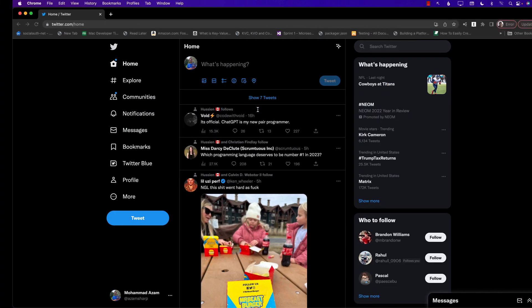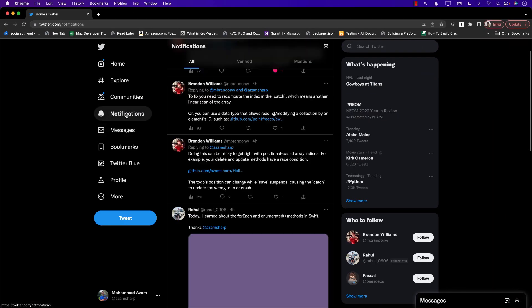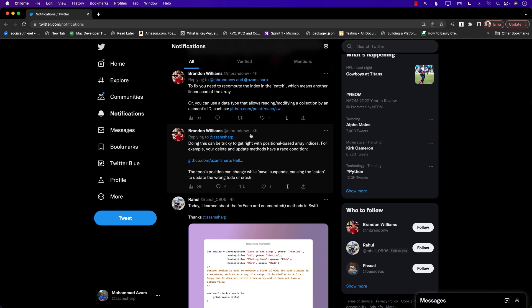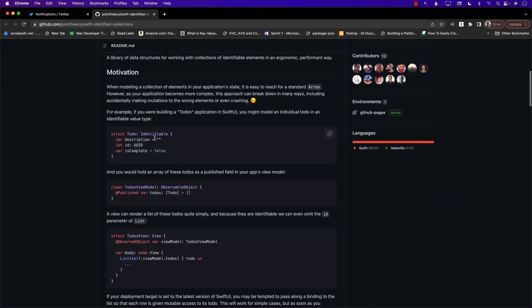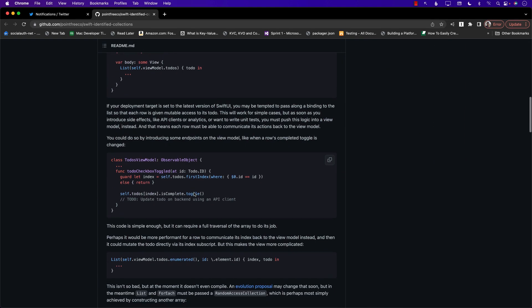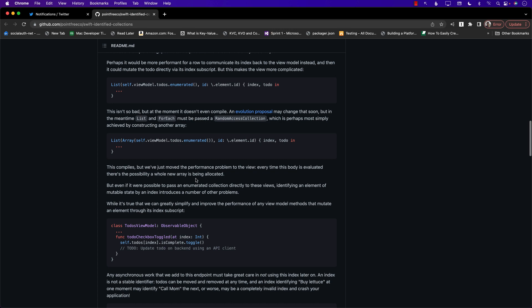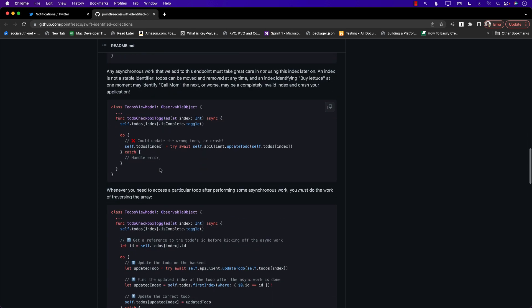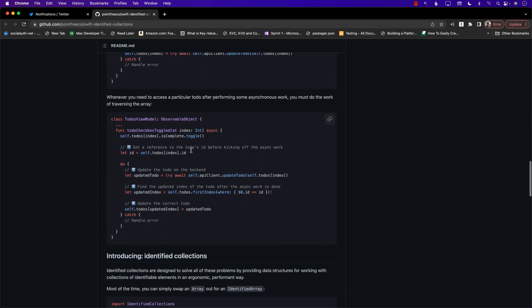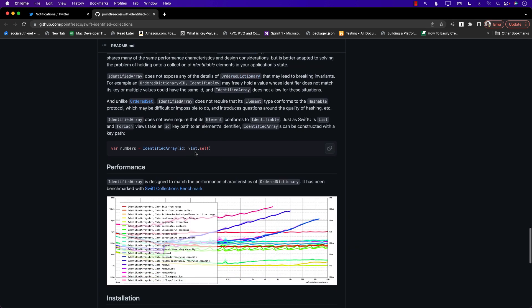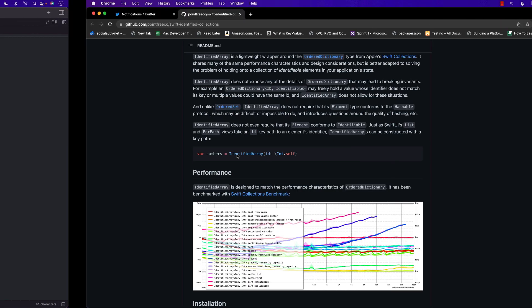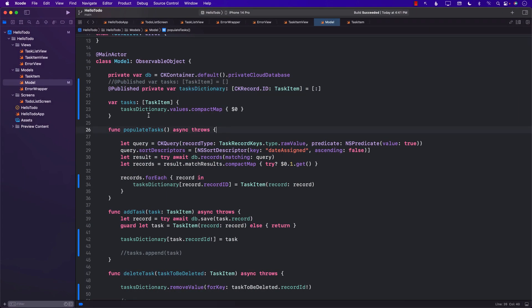You can even simplify this further by creating a separate structure — as Brendan mentioned — called something like `IdentifiedArray`, which represents an array with an identifier as a key-value pair. You can use that approach as well if you prefer.